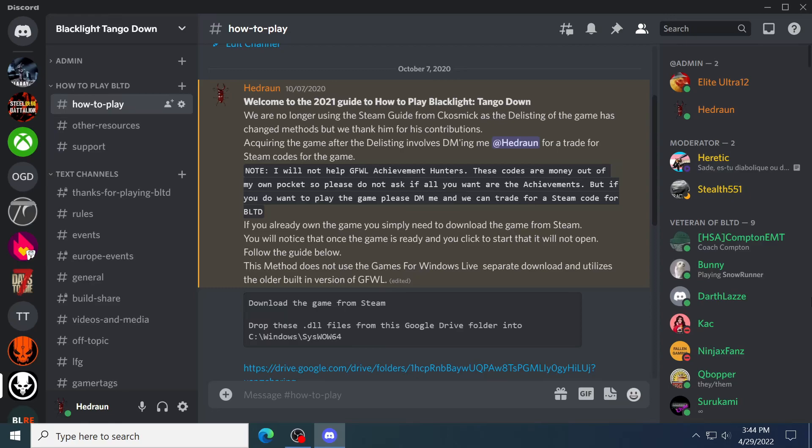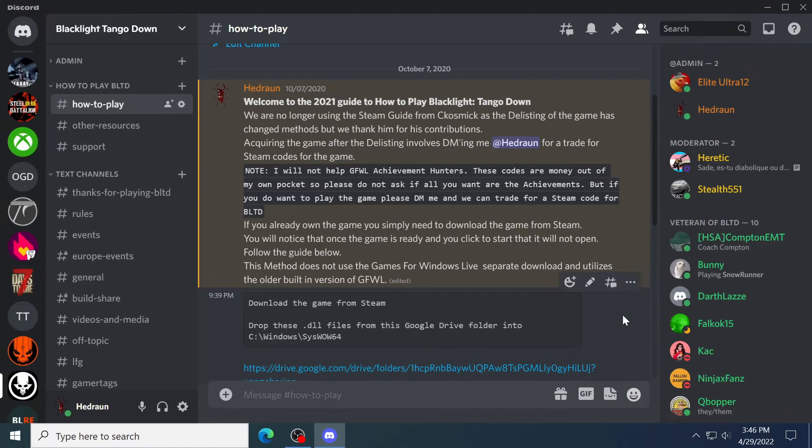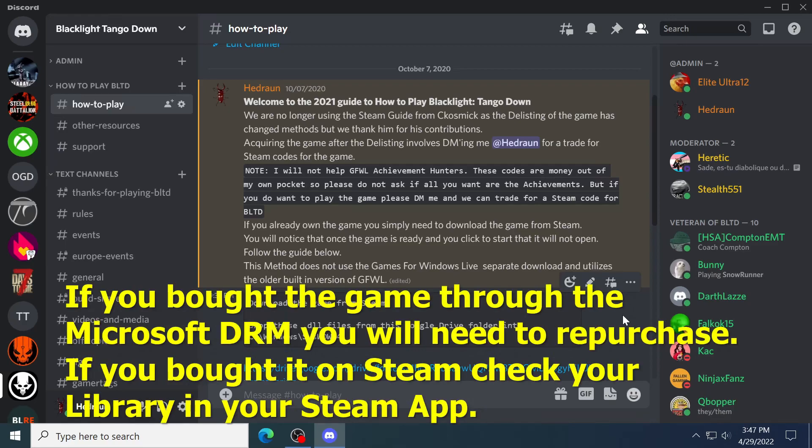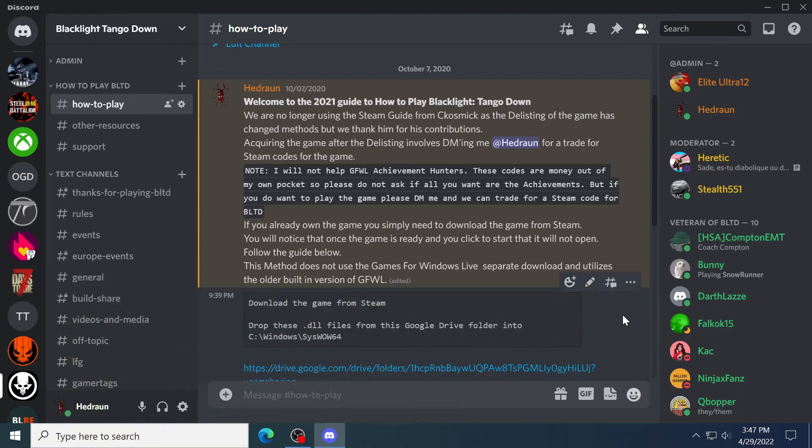What this method does is it puts those files into the folders where it's looking for that to start the game, and it'll actually let the game start. And then from there you go through diagnosing how to sign into Games for Windows Live and so forth. And we're going to go ahead and do that right now.